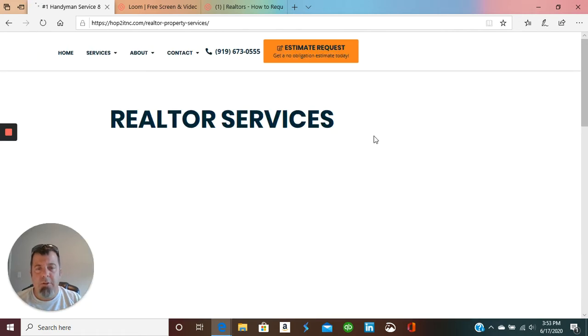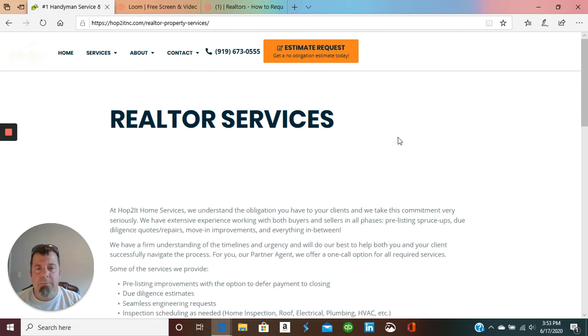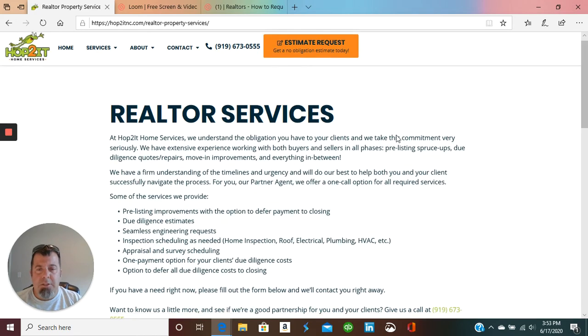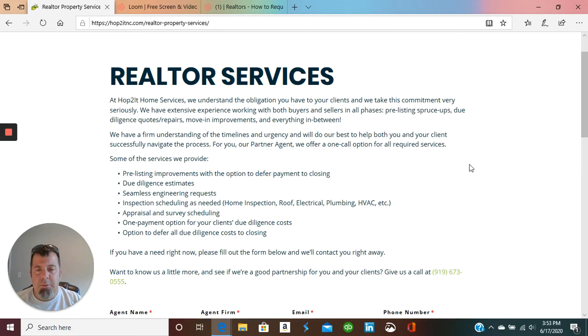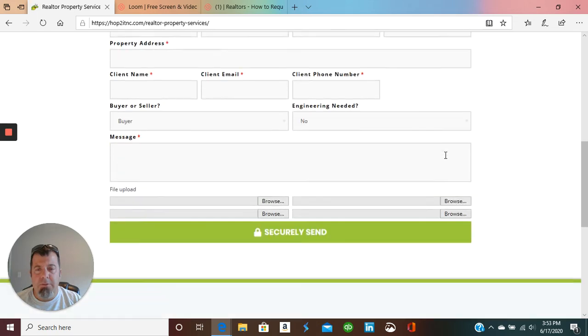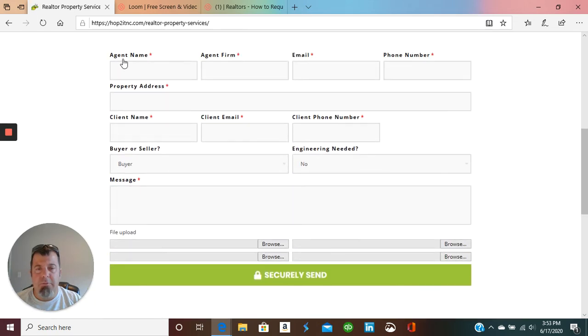And that'll open up the page and you'll see a little description of what we do. And then right here is the form that we ask you to fill out.